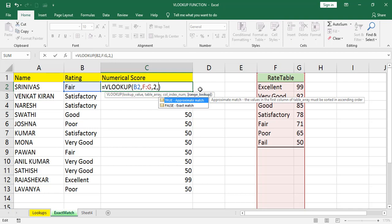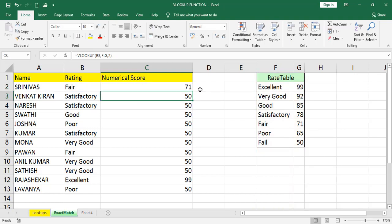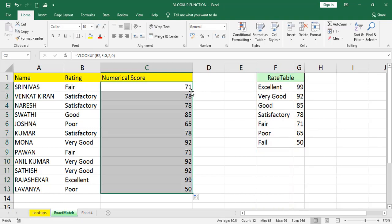Whenever you want to take the exact values, correct values, then go for false. Otherwise, you can mention zero. If you are not mentioning anything as range lookup, by default it takes true, that is approximate match. It takes the nearest values, not the exact values. Go for zero or false. That becomes exact match. Now you will get the exact values in the numerical score.